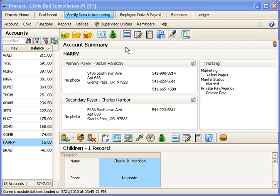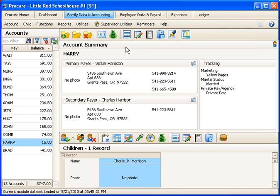There are a couple of different ways that you can arrange to send messages to people when they check their children in or out.